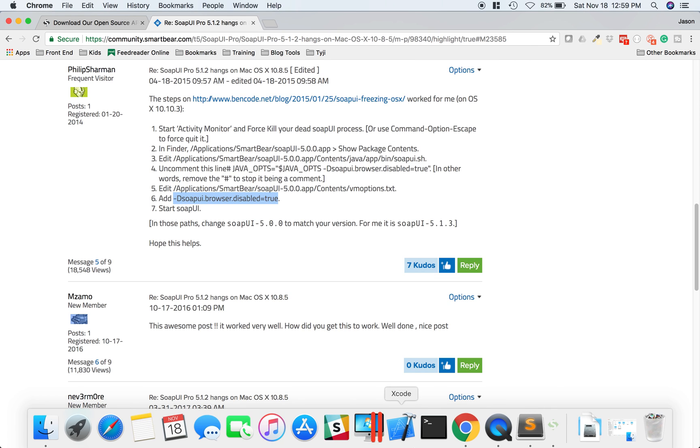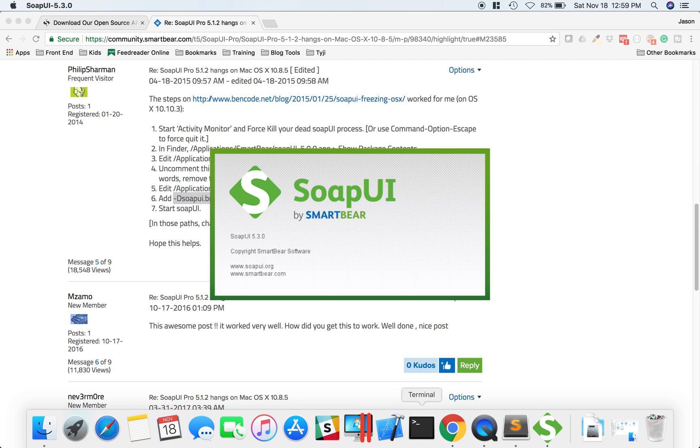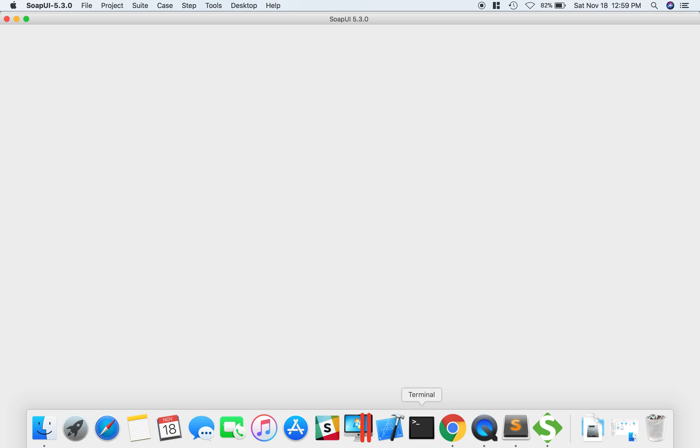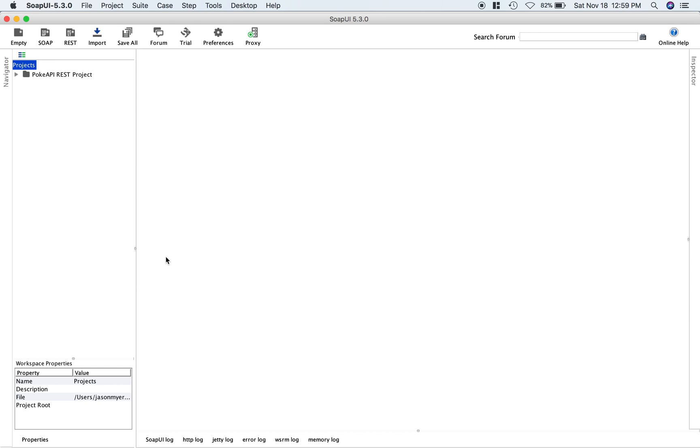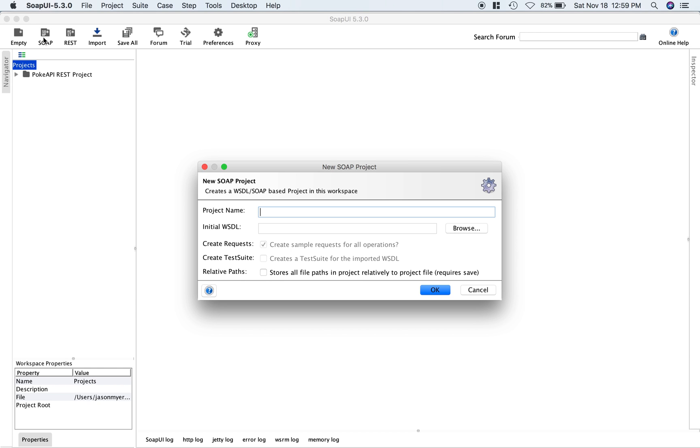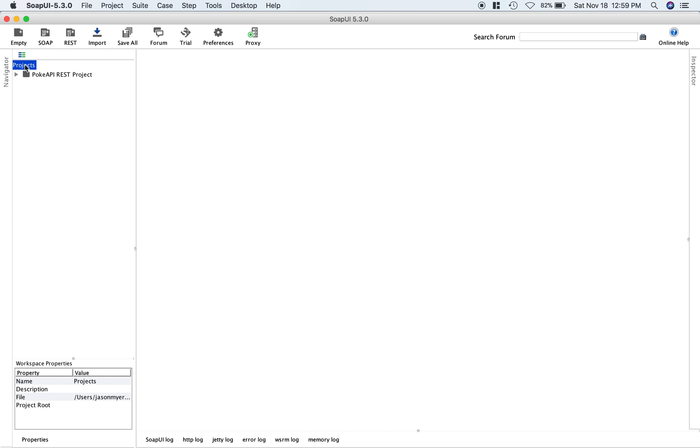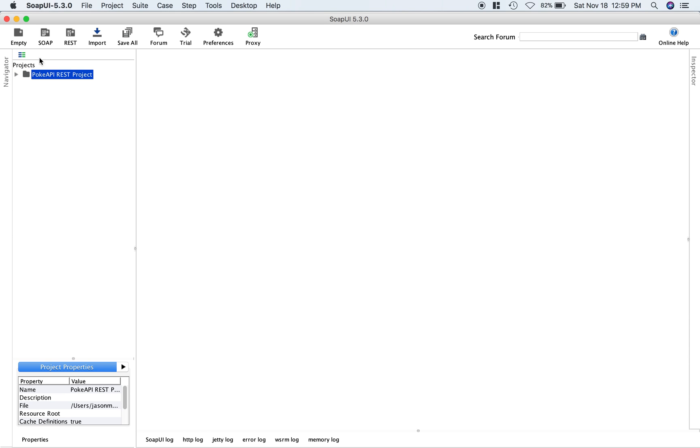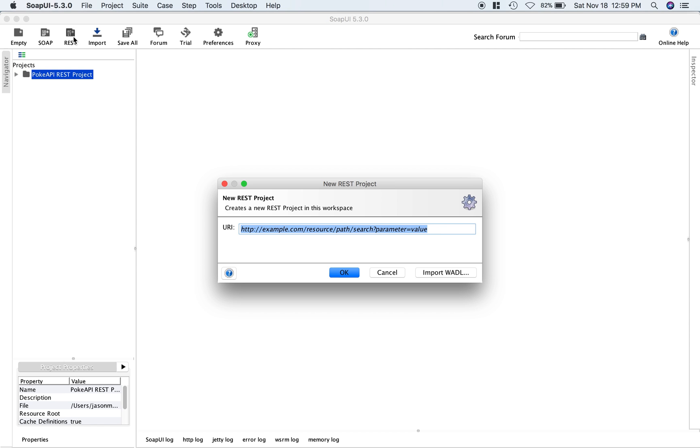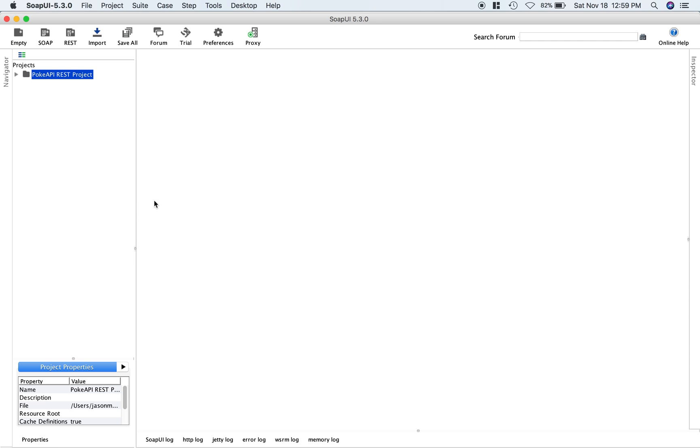We should be good to go now. Let's open up SoapUI to make sure. Let me click on stuff. That worked that time. If I click on something, that works. Looks like we're good to go.